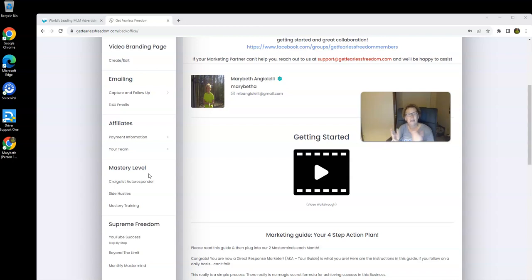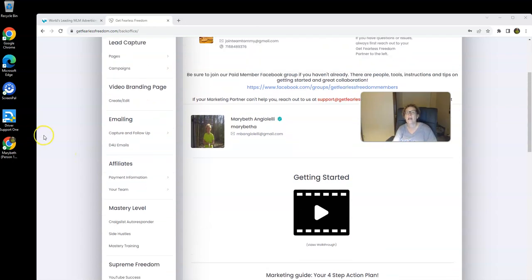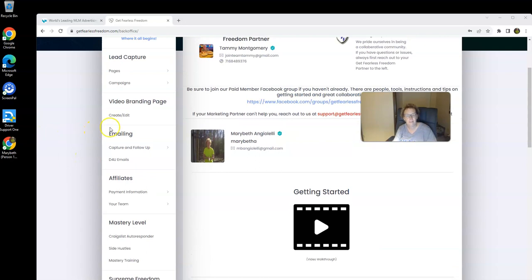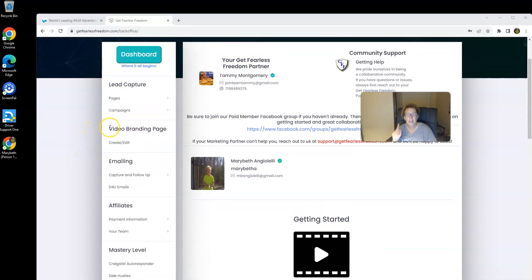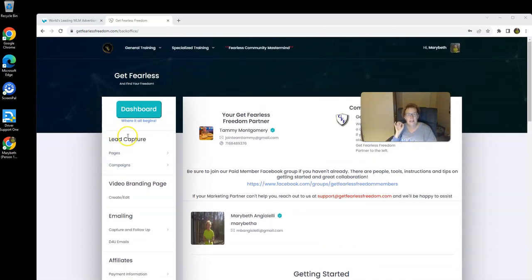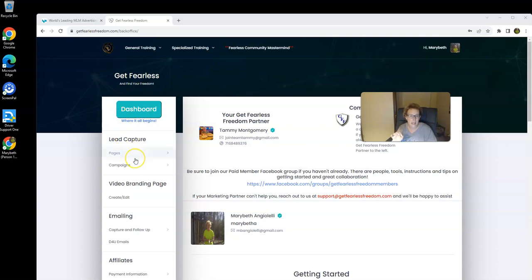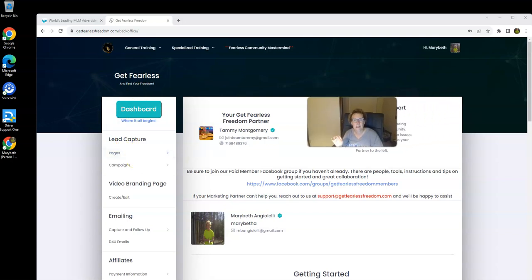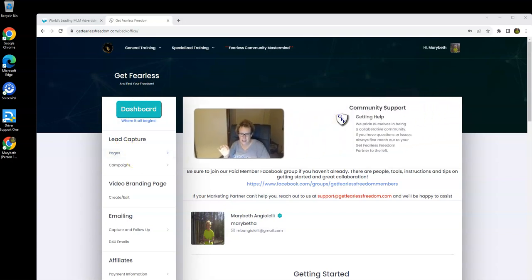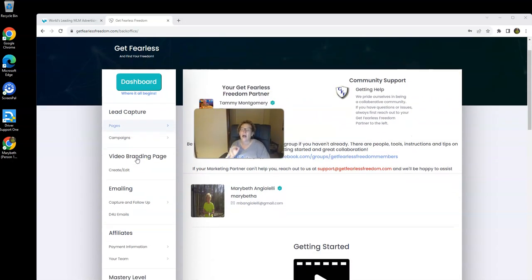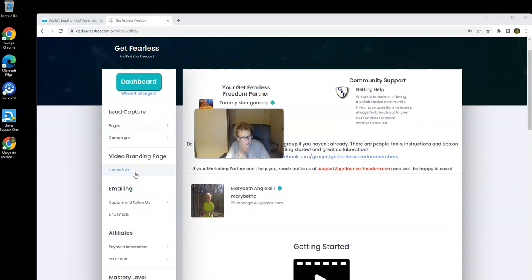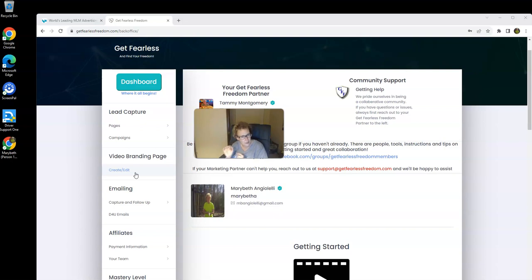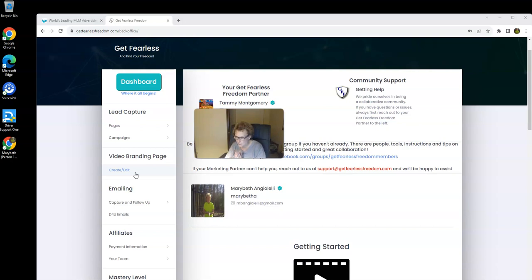Being a complete marketing system, we have the ability for you to be able to create simple, high-converting lead capture pages. Actually, unlimited lead capture pages. Right here, very, very easy to do. You can also create bridge pages, which is absolutely wonderful.